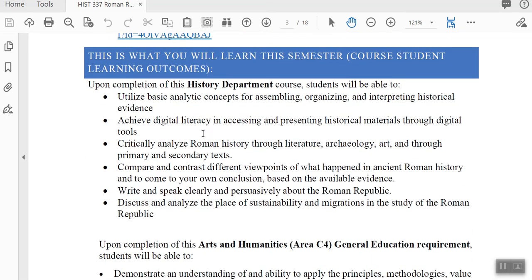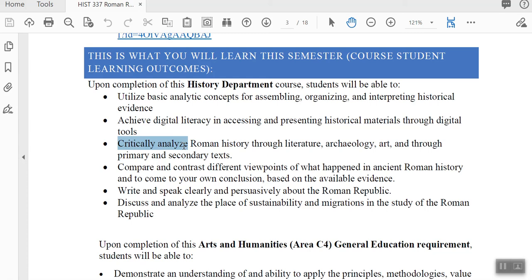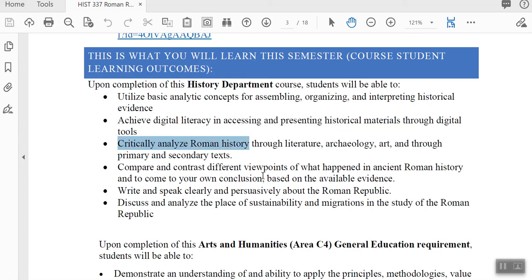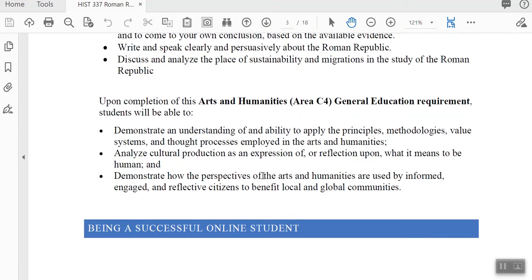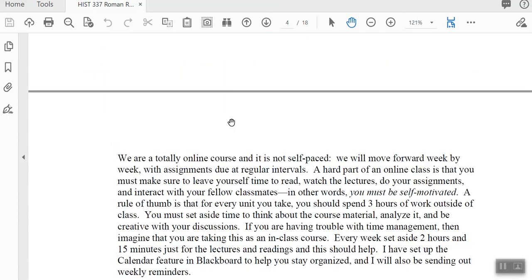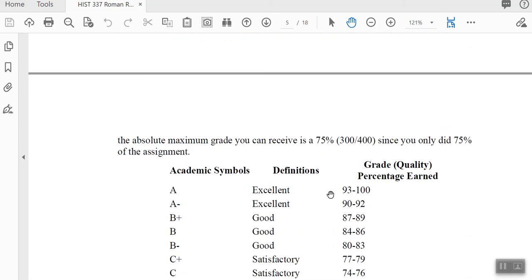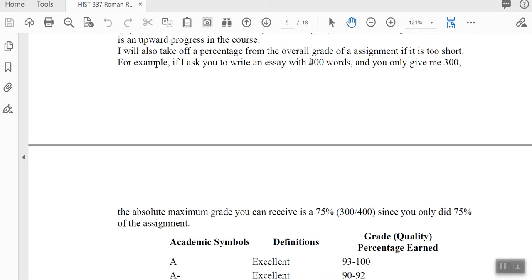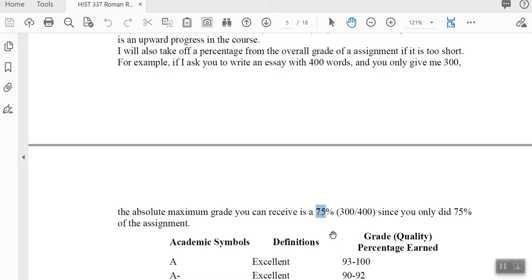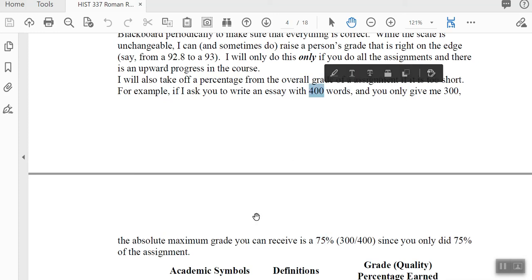I give you the course learning outcomes — things you'll be able to do when you finish the class. For example, you'll be able to critically analyze Roman history through literature, archaeology, art, and through primary and secondary texts. I also give you the general education requirement outcomes. For grading, I grade based on percentages and not total points. I'm also particular about word counts — if I ask for 400 words and you give me 300, I figure you've done 75% of the assignment, and 75% is the highest grade you can get. So be sure you're hitting close to the word count.